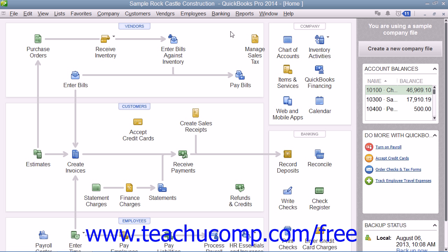After entering inventory parts into your item list, you need to order those items to keep your inventory parts stocked. While QuickBooks does not require that you use purchase orders, it is recommended. If you use purchase orders, you can see what items you have ordered and when they are due to be received, and you will also be able to compare the items that you receive against the items listed within the purchase order.